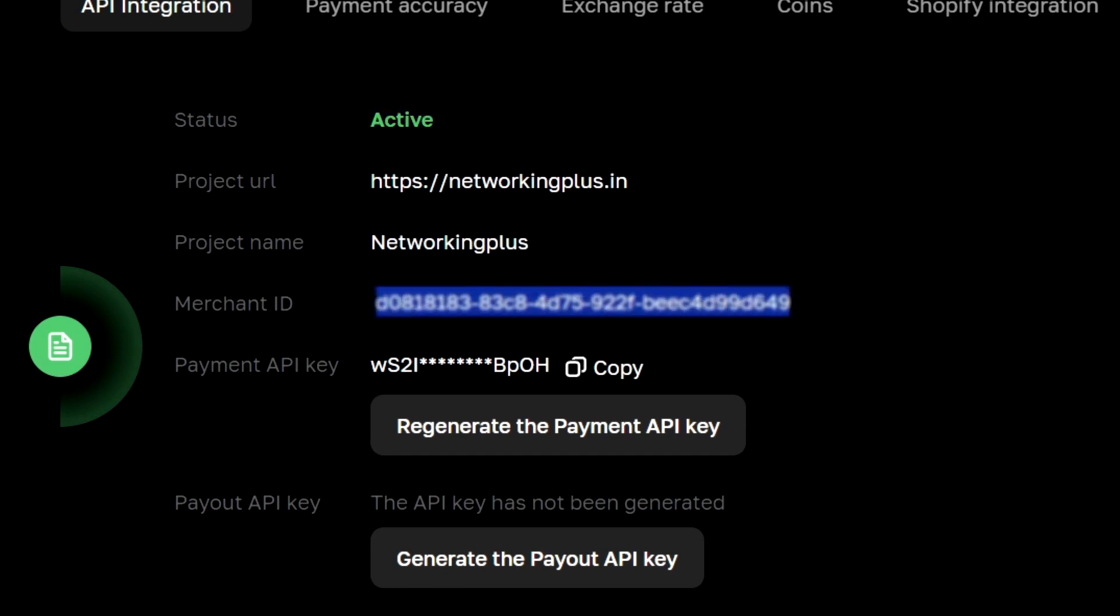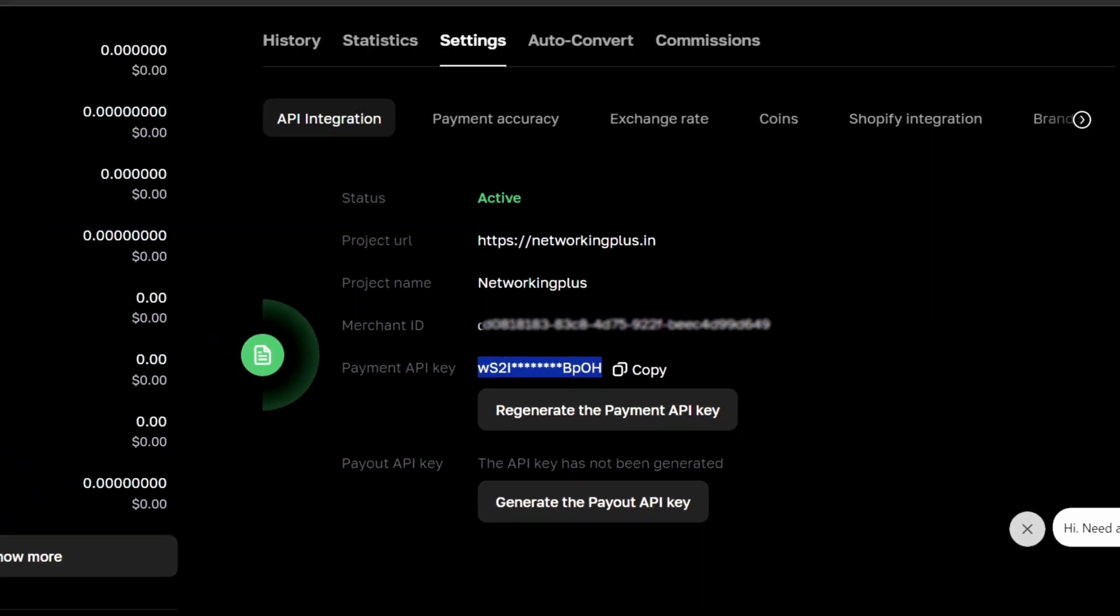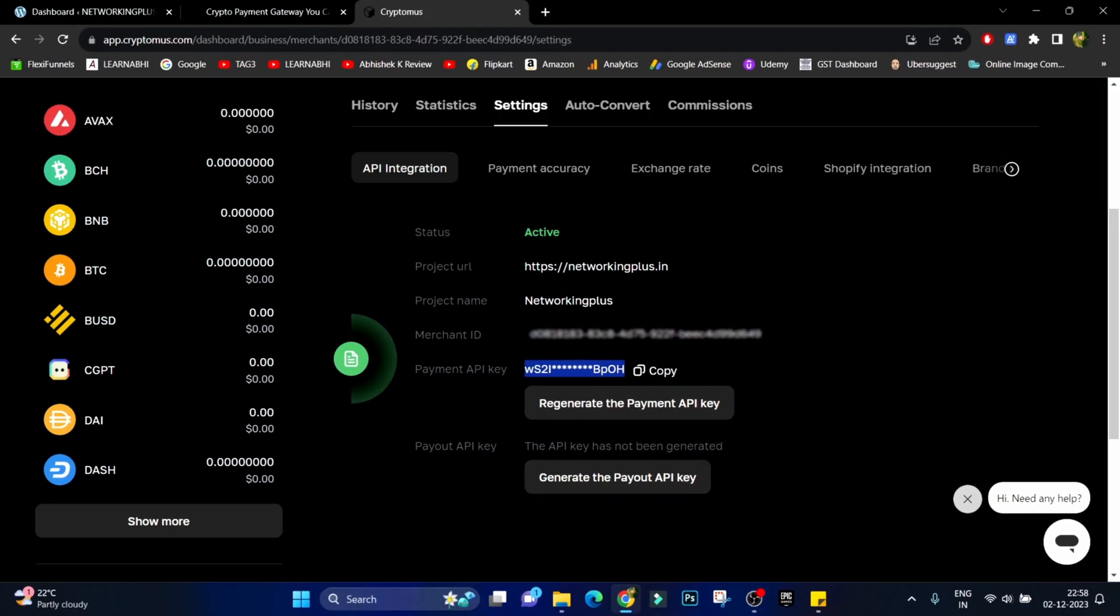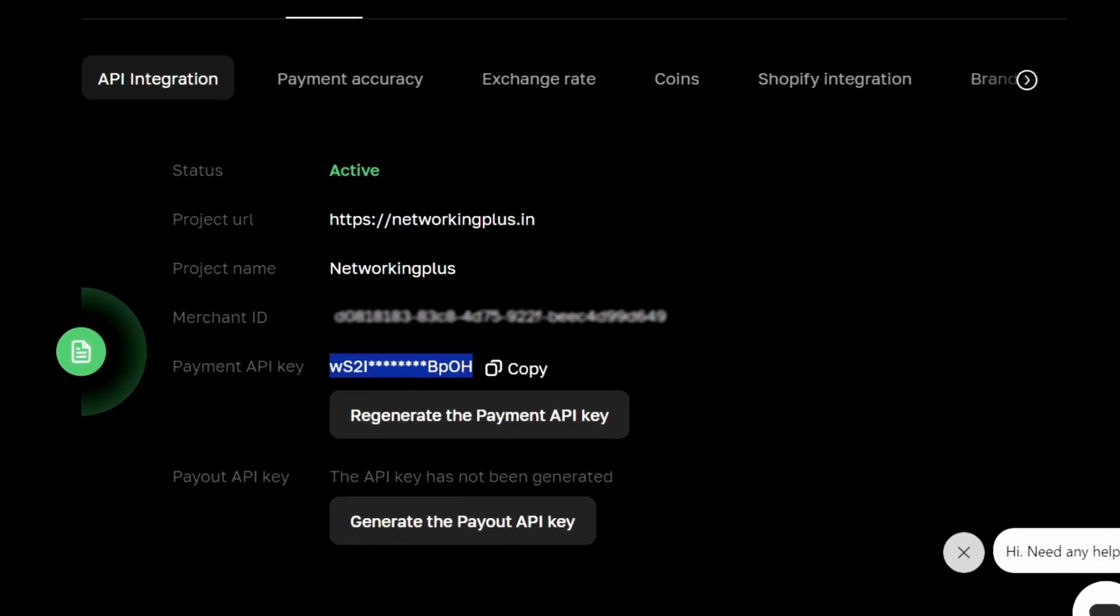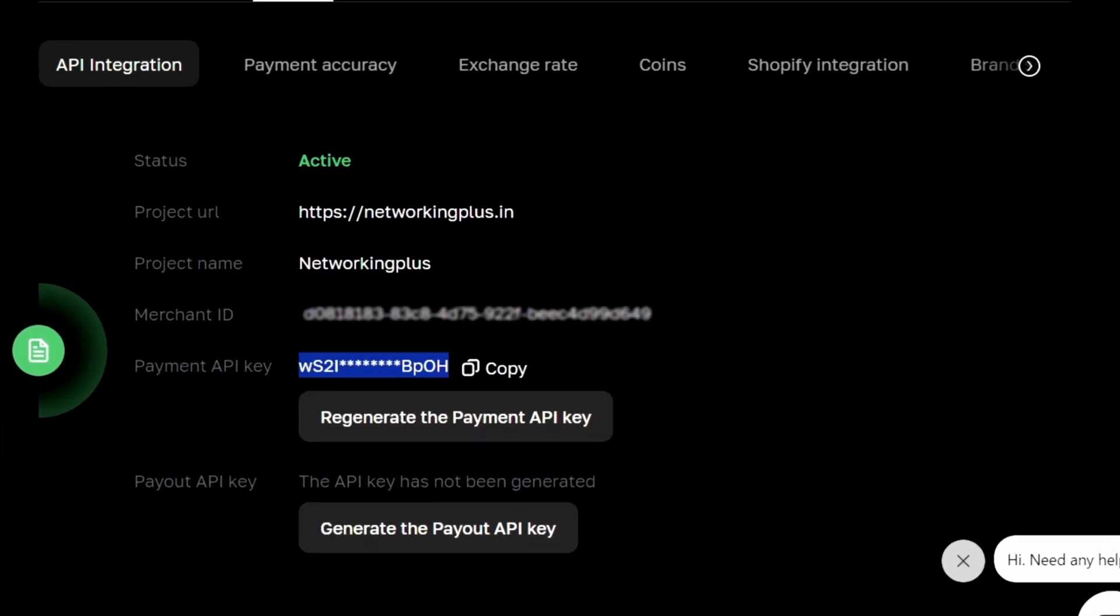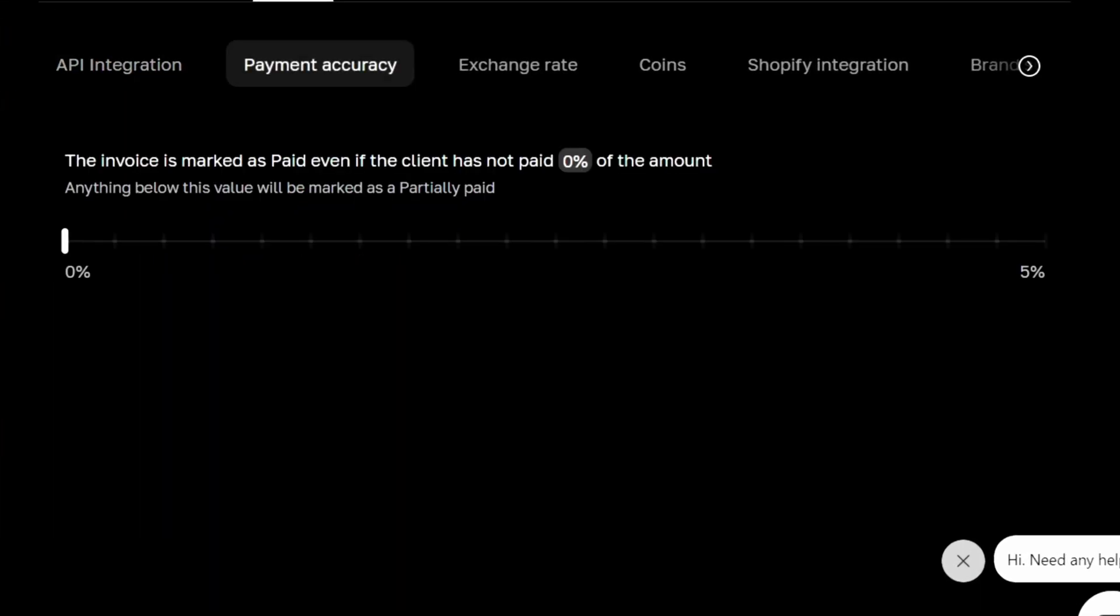Now before going to WordPress site, let me show you a few settings that are very useful on this Cryptomus platform. First of all, payment accuracy. Inside this, see, cryptocurrency price is not always same, it keeps fluctuating, right?